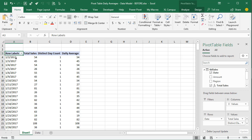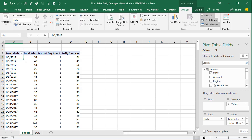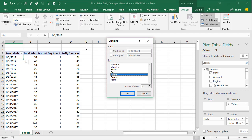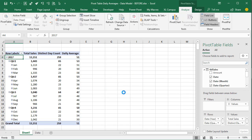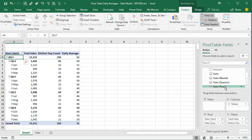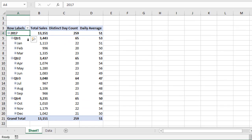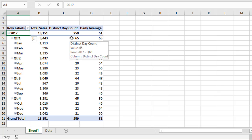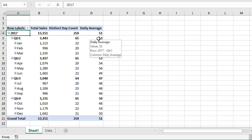Once the date field is in the rows area, we can group it. Select any cell in the rows area that contains a date, go to the Analyze tab on the ribbon, and choose Group Field. We can group by months, quarters, and years — select those and click OK. That adds month, quarter, and year fields to our fields list and automatically adds them to the rows area, so we can see total sales, distinct day count, and daily average for each quarter.